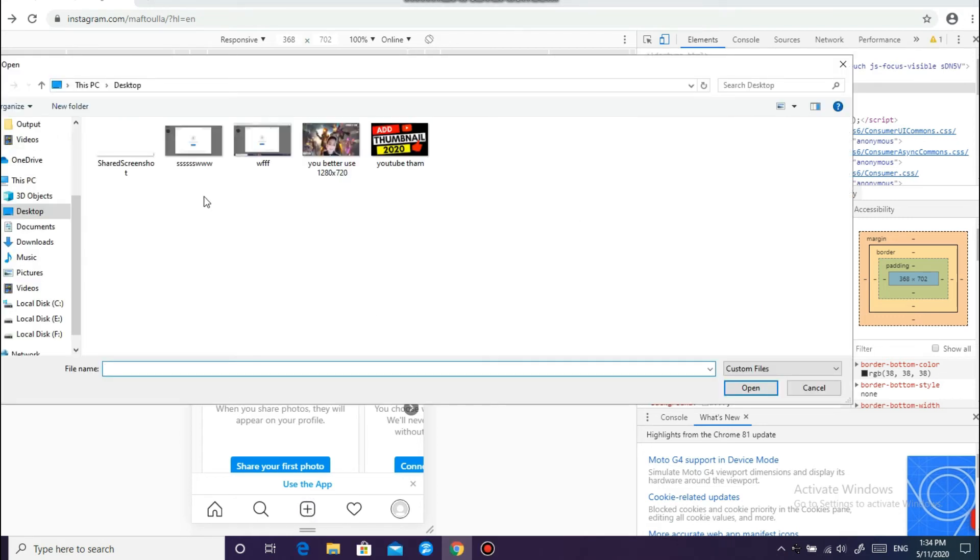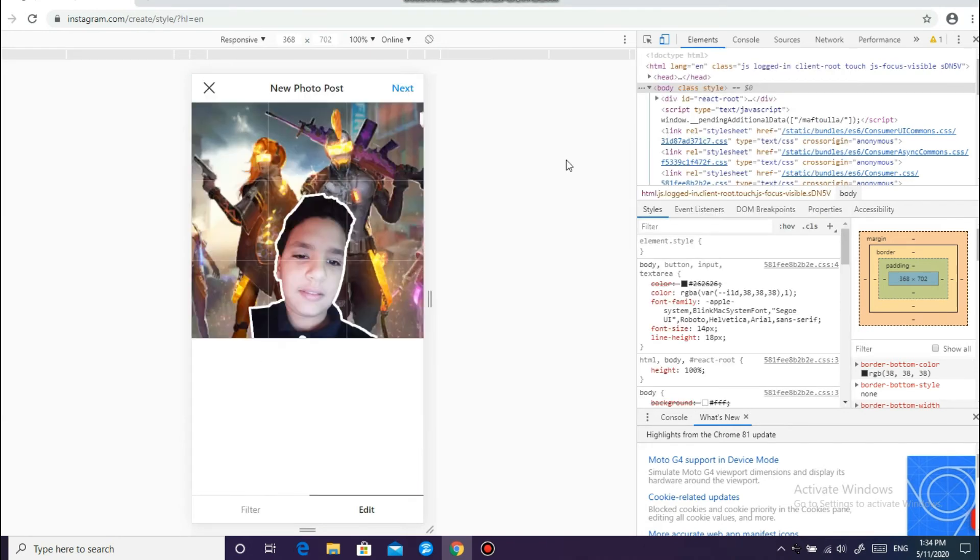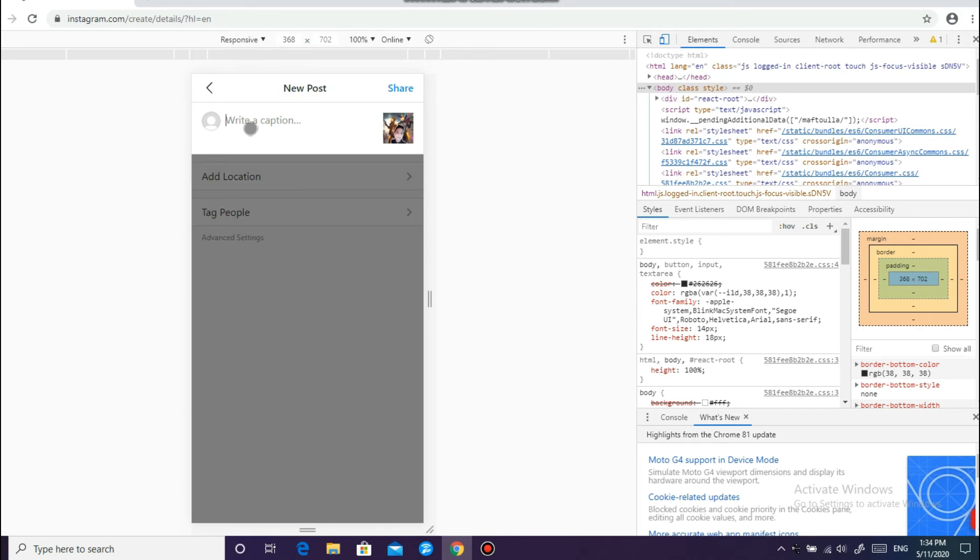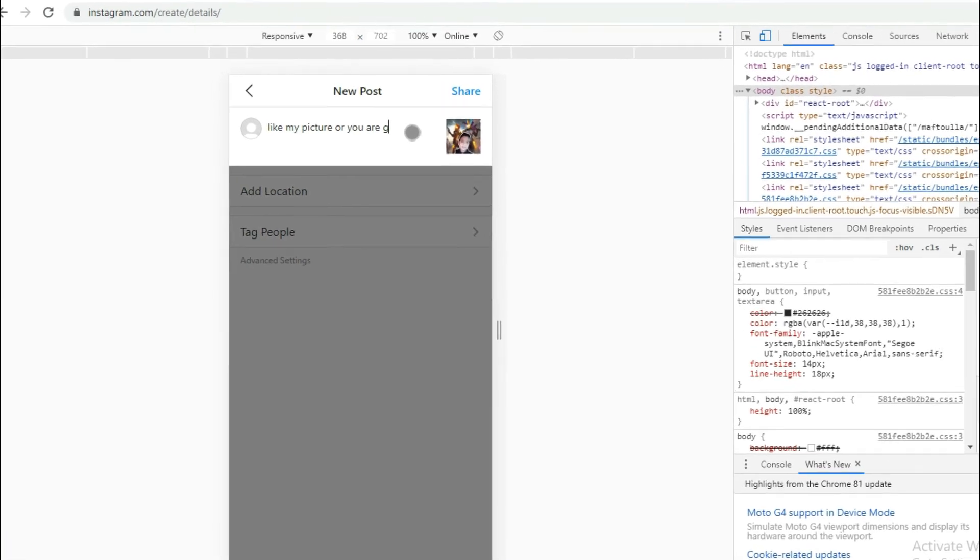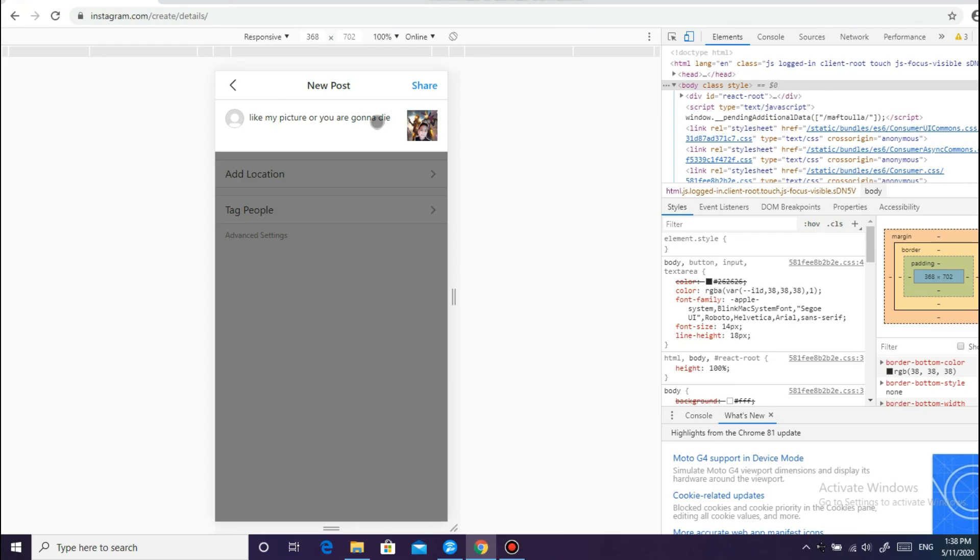And here you can upload any picture you want. For example, I will upload this picture. Click on next and here type whatever you want, for example like my big chair or you are gonna die. And click on share.